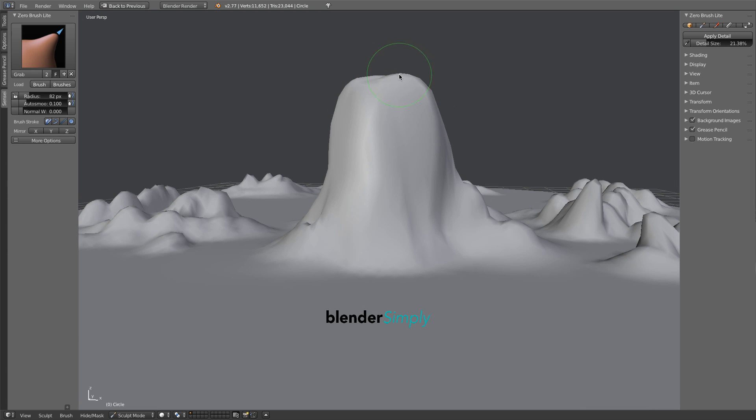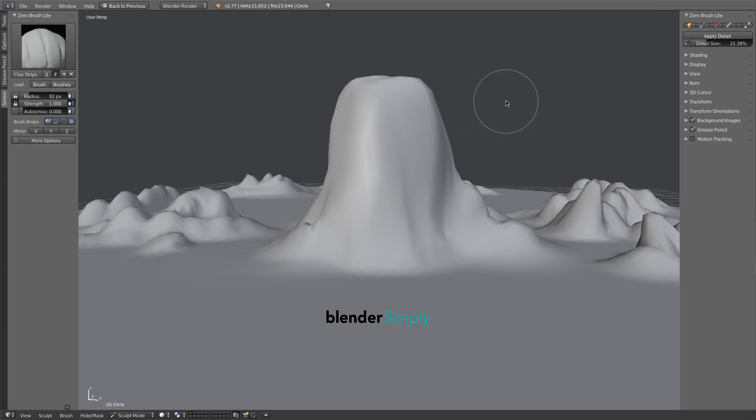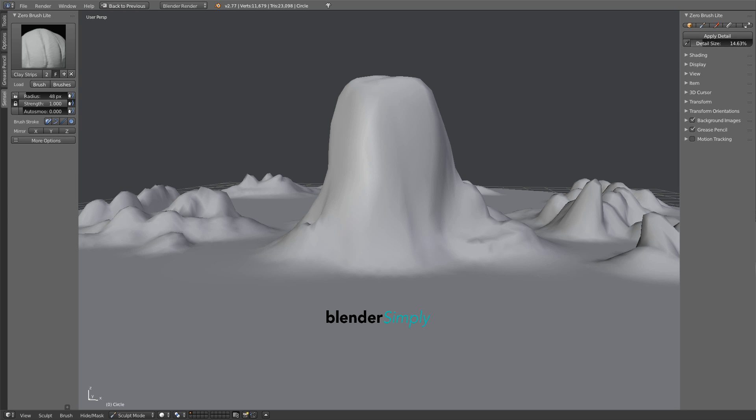Press the Spacebar and from the Sculpting tools, choose the Clay Strips tool again. Move the Detail slider to the left to obtain more detail as we sculpt the boulder itself.